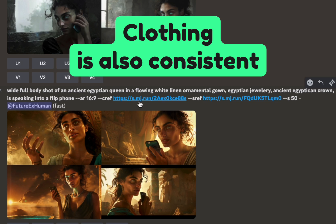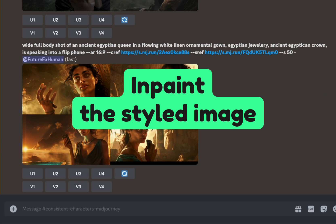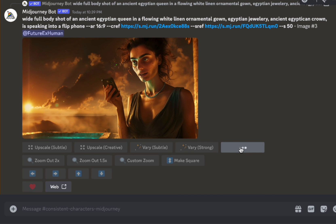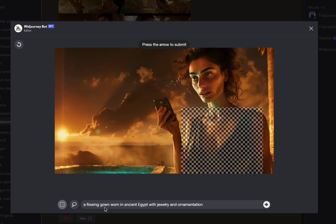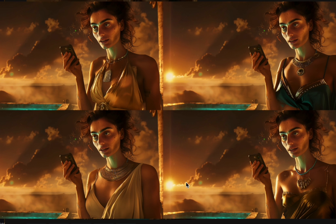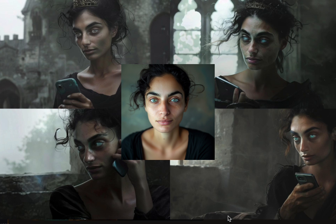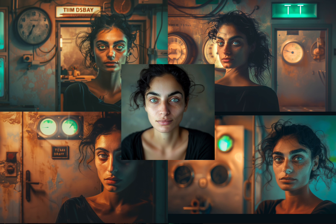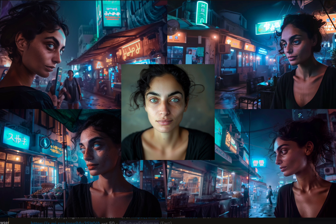One thing you might notice is that the outfits she's wearing are very similar to the original character reference — that scoop neck style. You might not want that. There are two ways to fix this. One is to upscale the image and then vary the region — highlight a section and say something like 'a flowing gown worn in ancient Egypt with jewelry and ornamentation.' This gives you different styles that match the background a bit more. It really does stick closely to the character reference costume — whatever they're wearing seems to come along with it.